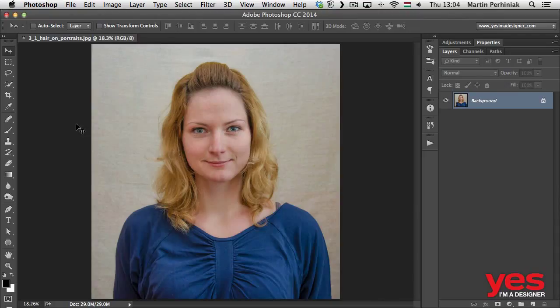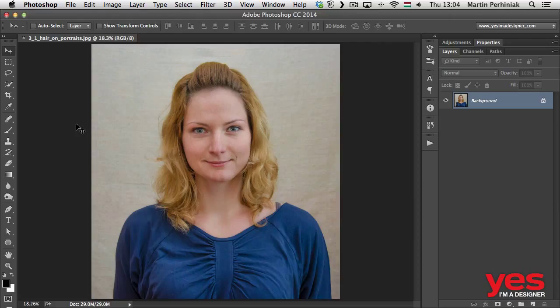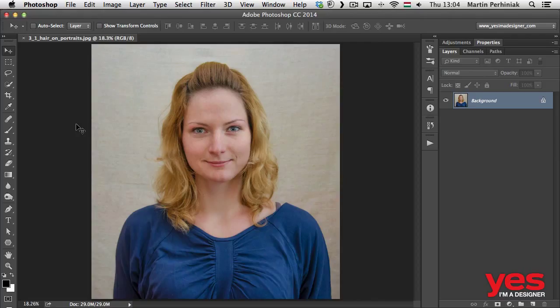In this chapter we will continue combining the selection techniques and tools that we've learned so far, but we will work with images that are a little bit more difficult to make selections on. In this case we have a portrait image with a fairly easy, simple neutral background, but because the background color is quite similar to the hair color, we will have to be a little bit more tricky.